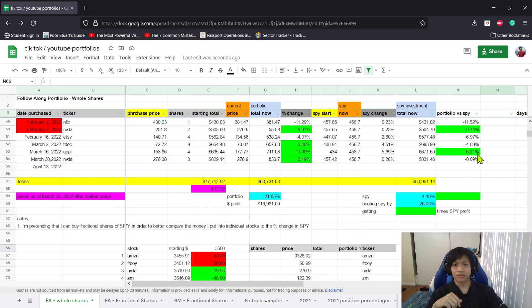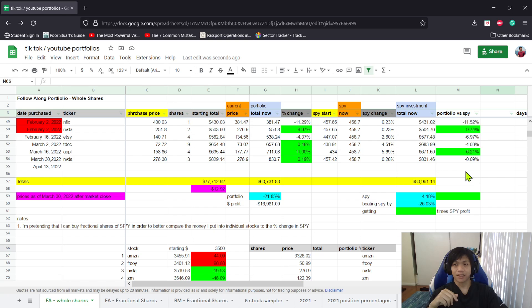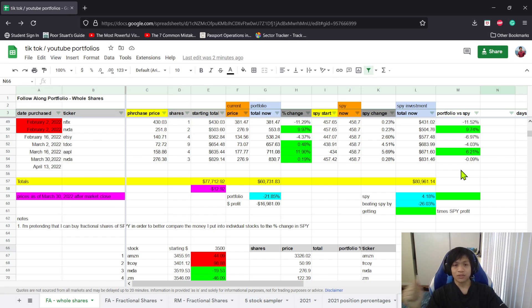For our Nvidia purchase, which was about 10 minutes before market close, it's losing to the market by 0.09%. For the portfolio as a whole, we've spent $77,712.92, which is about $12.92 over our budget.